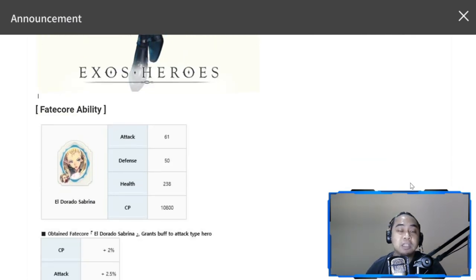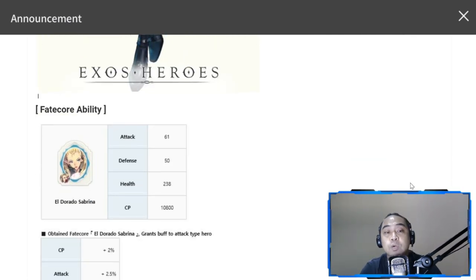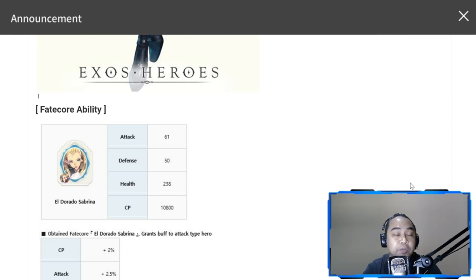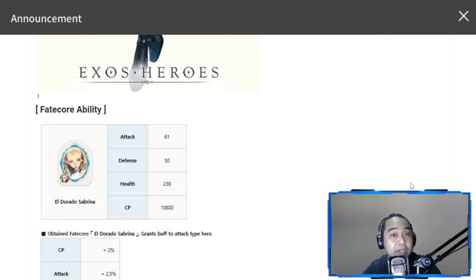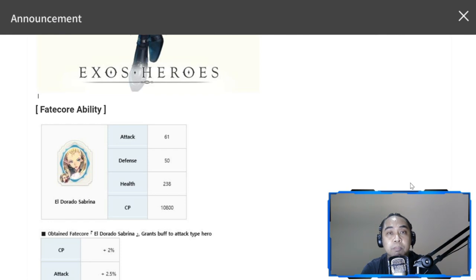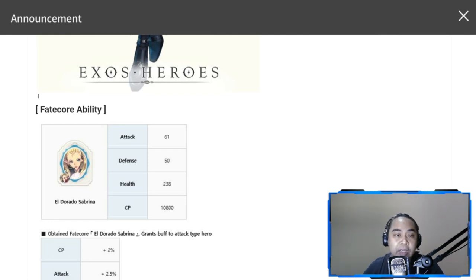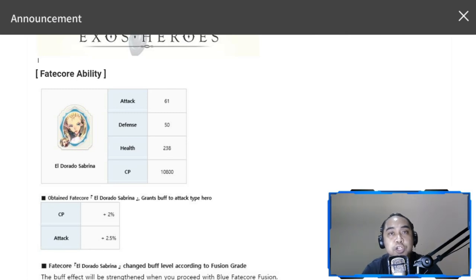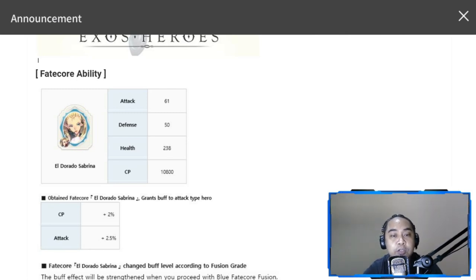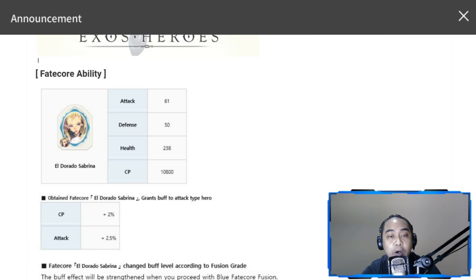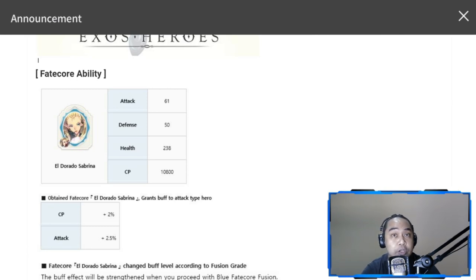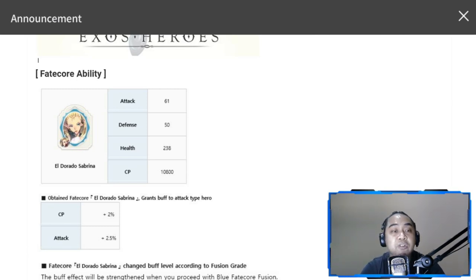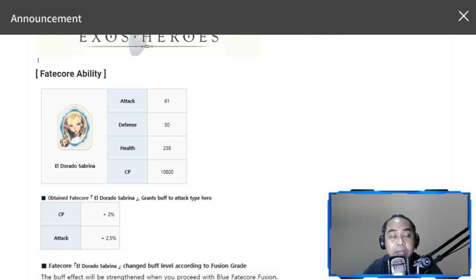For her fate core ability, it has an attack of 61, defense of 50, health of 238, and an additional combat power of 10,800. Her fate core, instead of giving a nation buff, is going to give a buff to attack type heroes. Good news for everybody.